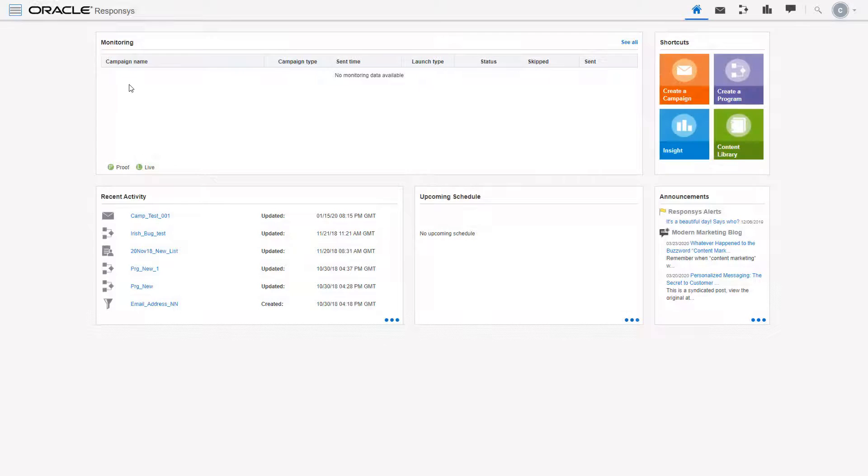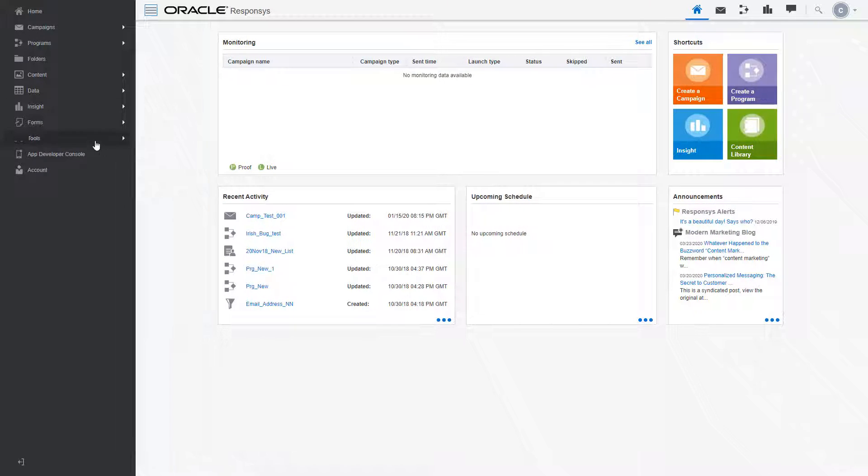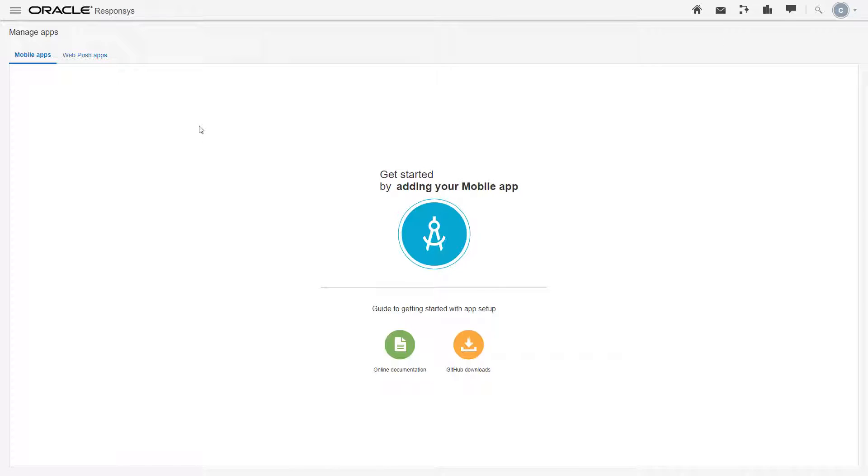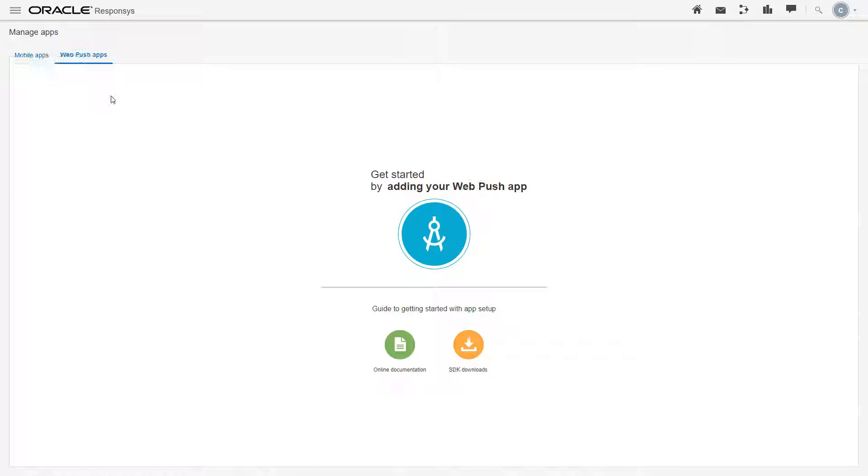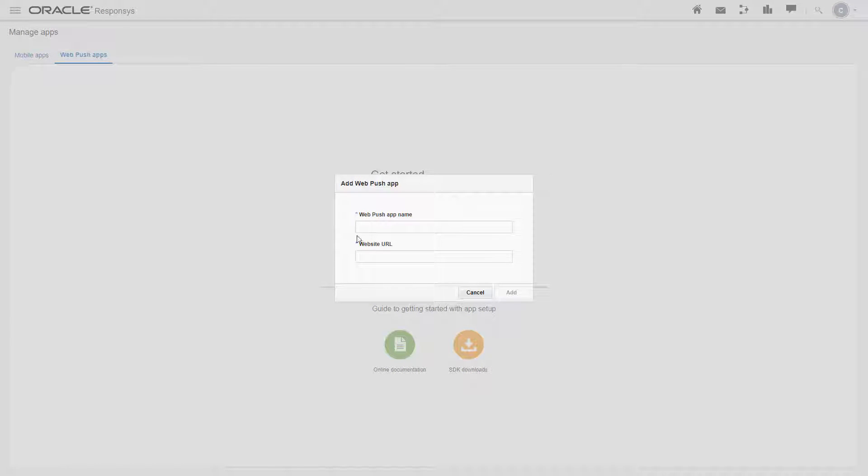In Responsys, navigate to the App Developer Console. You need to set up your website as a WebPush app. To do this, click WebPush apps, add WebPush app.